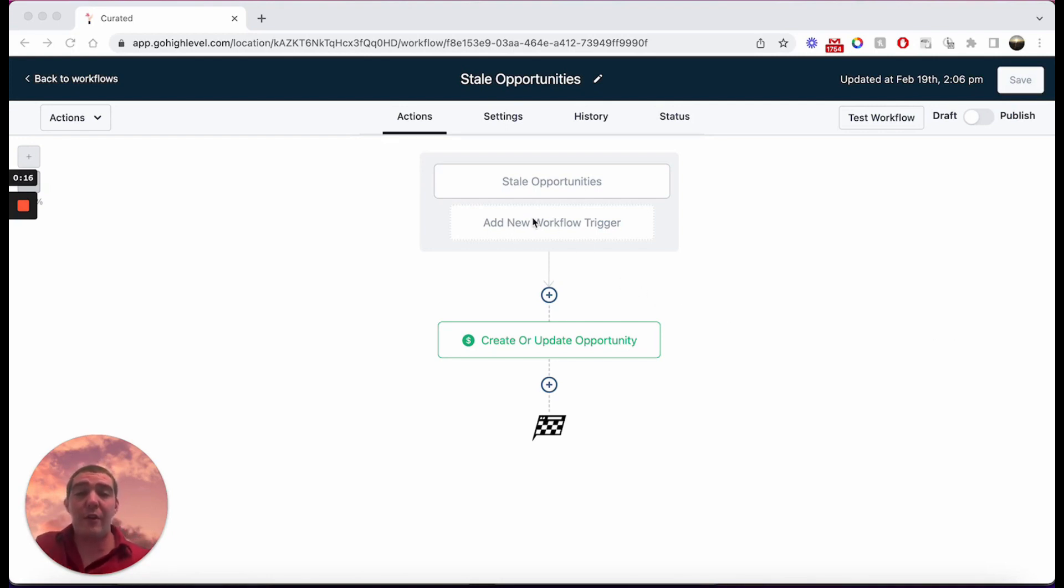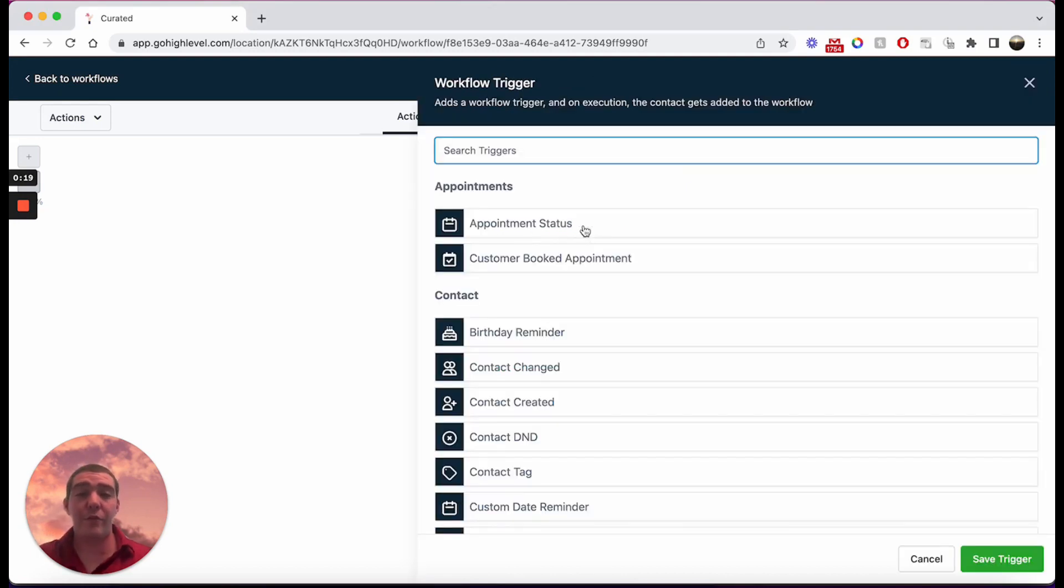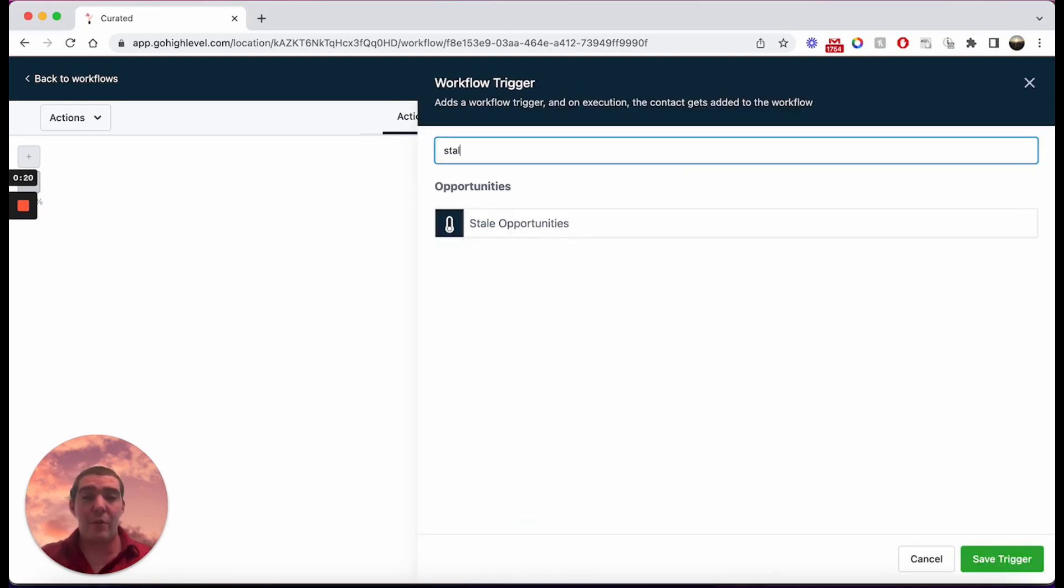And so in your workflow builder in high level, click on the add new workflow trigger, type in the word stale, and you'll see it pop up.